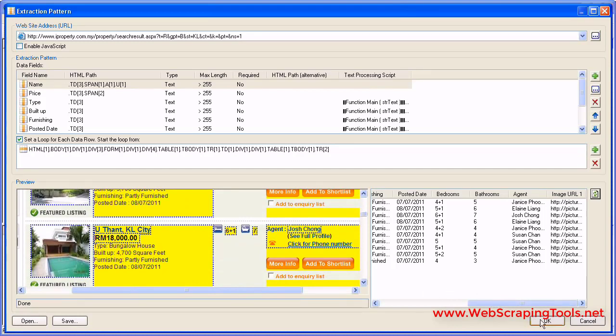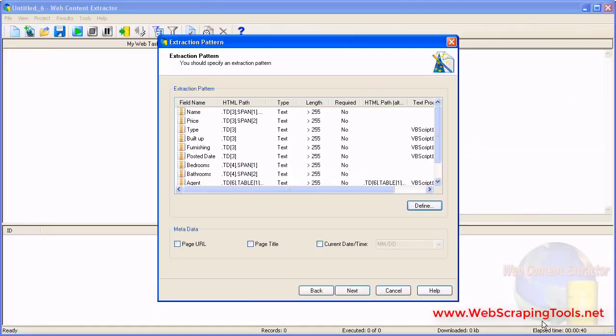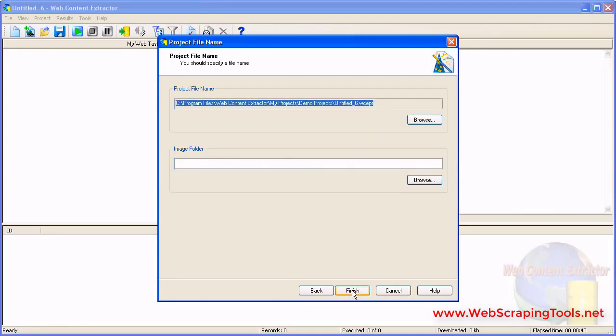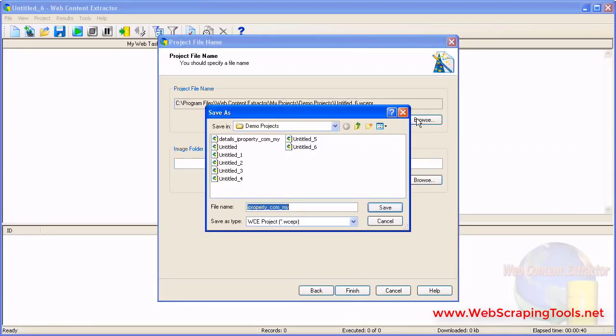Once the extraction pattern is created, click OK. Enter the name of the project and click Finish.